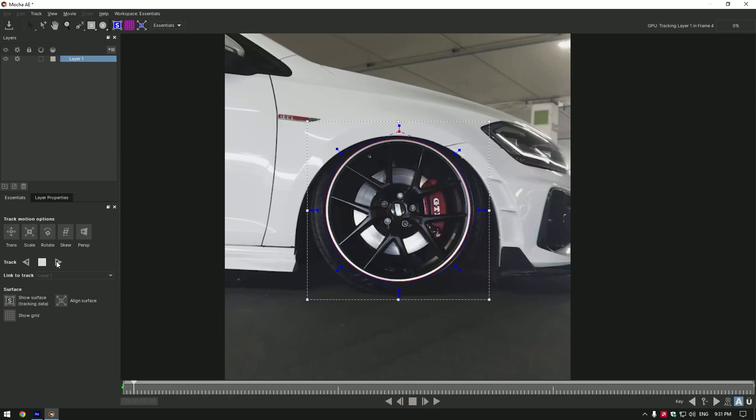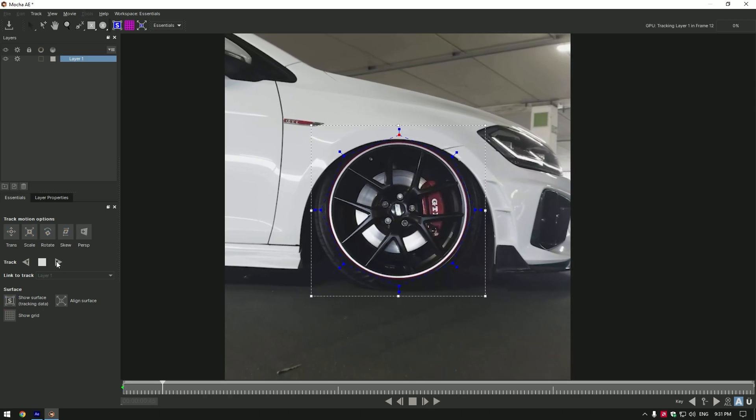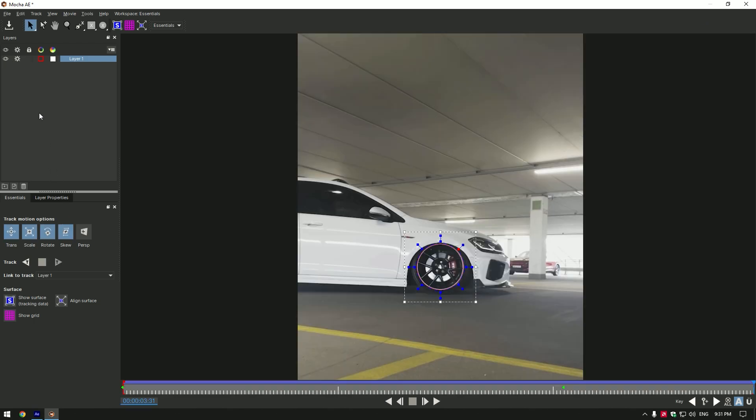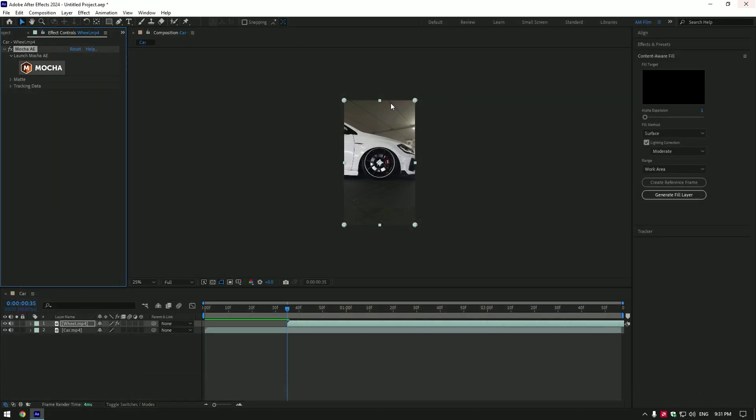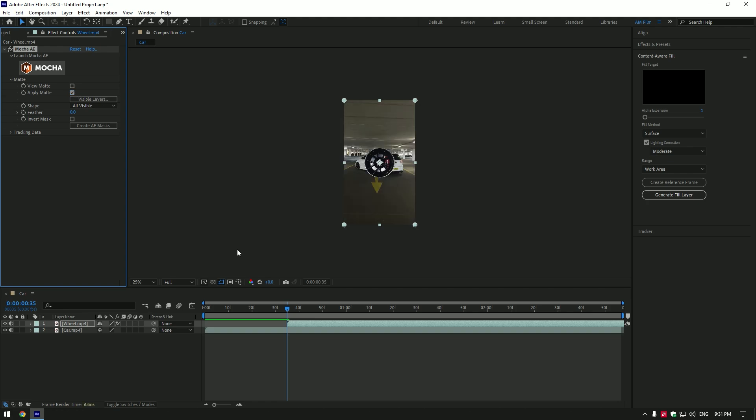Once you've masked wheel perfectly, click on tracking button. Once the tracking is done, click on save button and close Mocha AE. Under the Mocha expand matte and click on apply matte.